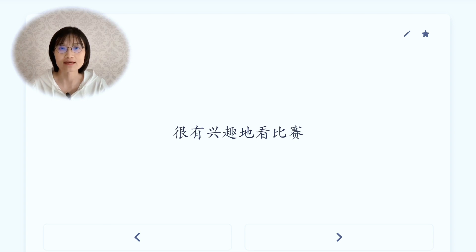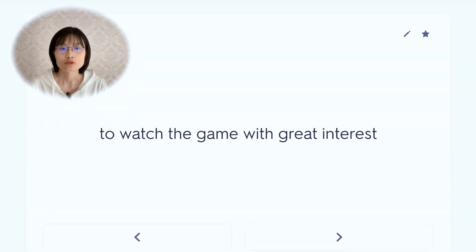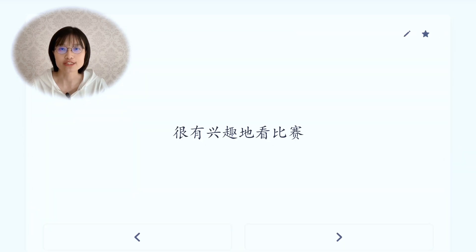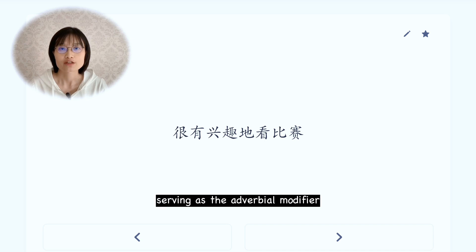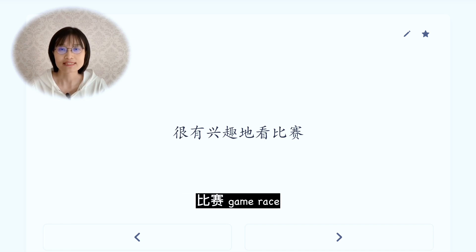很有兴趣地看比赛，to watch the game with great interest. 很有兴趣 is a verb phrase serving as the adverbial modifier. 比赛 means game or race.